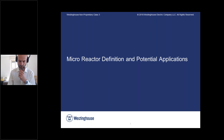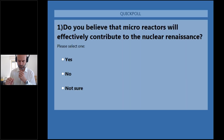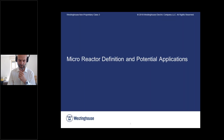Fausto, maybe to warm up our group, maybe we ask them a question, which was prepared by Fausto: do you believe that microreactors will effectively contribute to nuclear? We have 67 answers — 67% for yes and only 8% for no, and 25% not sure.